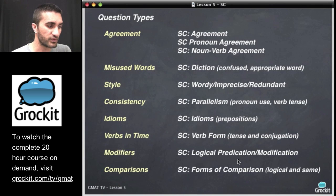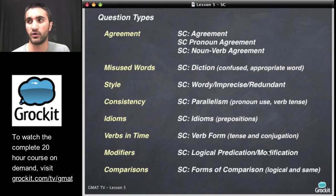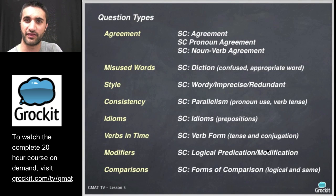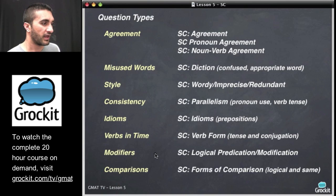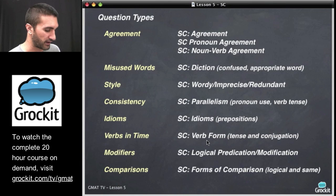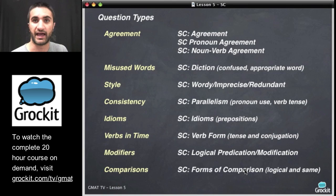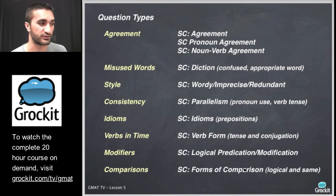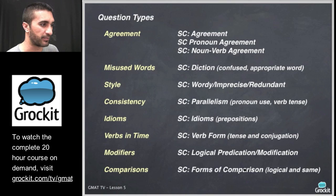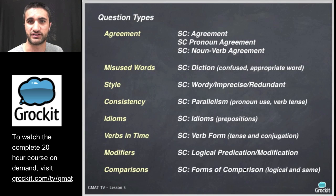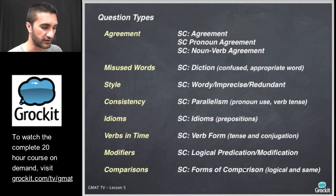Modifiers involve logical predication and modification — how phrases and clauses modify the things near them that they're supposed to be modifying. The GMAT likes when you keep modifiers tightly placed next to what they modify. Also, comparisons: making sure the comparisons we make are logical and we're comparing similar things — apples to apples, oranges to oranges. There's a lot of information here, but we can categorize GMAT sentence correction questions into these different categories.